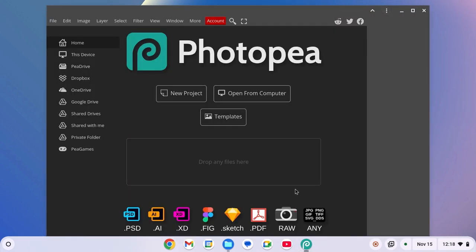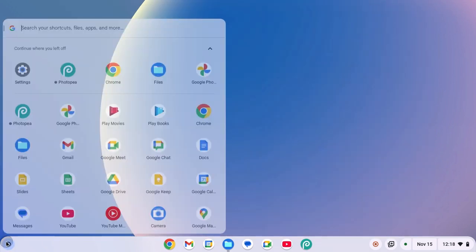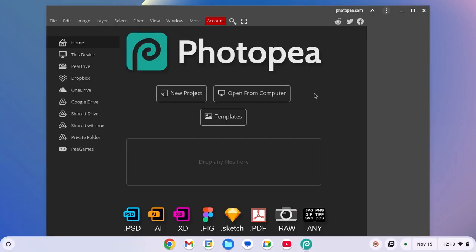You can also access Photopea from the app launcher. For that, click on launcher icon and here on the app drawer, simply look for Photopea application. So here we have the application.